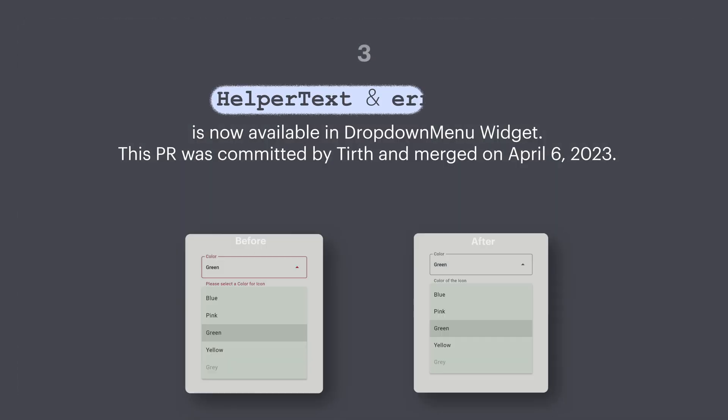Number three: helper text and error text is now available in the DropdownMenu widget. This PR was committed by Teert and was merged on 6th April.